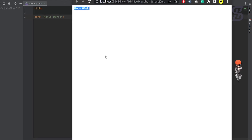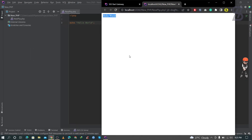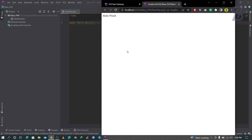I hope you properly understand how to install PhpStorm on your Windows operating system, how to connect PHP with PhpStorm, and how to run any code. Don't forget to like, comment, and share. If you like this type of video, don't forget to subscribe to my channel and press the bell icon to never miss any update. See you in the next one, inshallah — thank you so much!